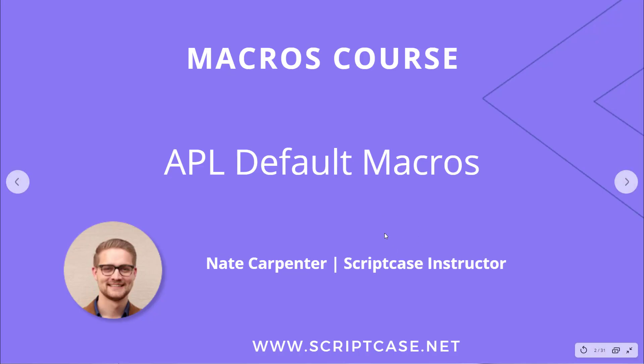Hi everyone, welcome back to the Scriptcase macros course. My name is Nate Carpenter and I'm the instructor leading this.